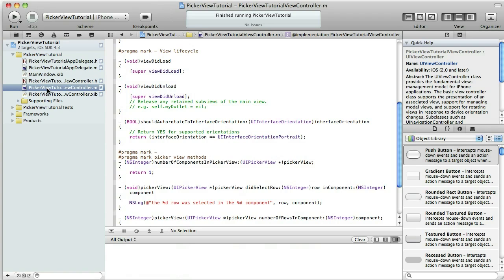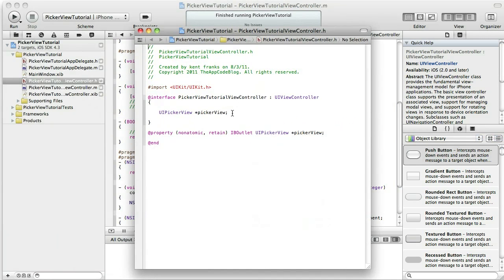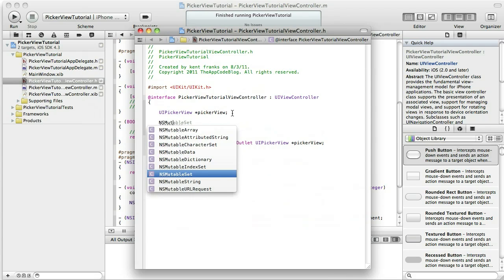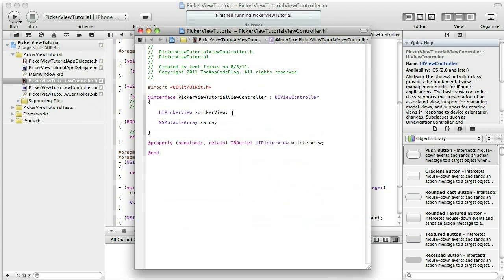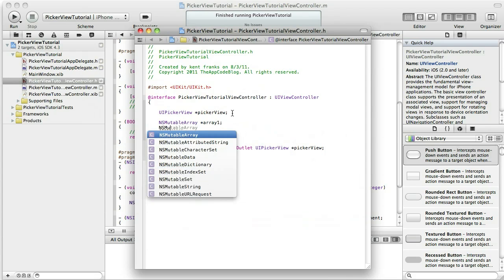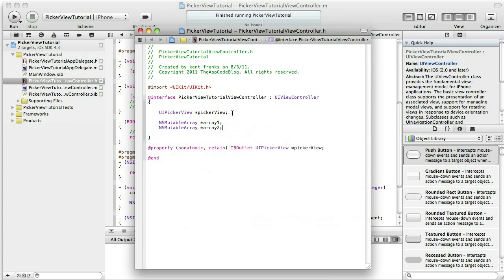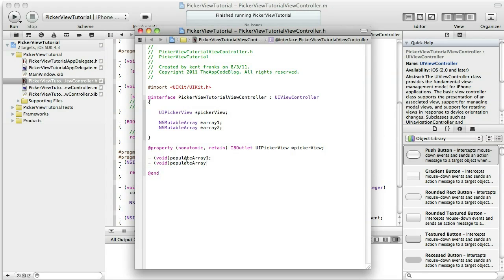Let's go ahead and get started. The first thing I'm going to do is create our arrays. Let's go into the header file and declare a couple of arrays — I'm just going to name them arrayOne and arrayTwo. Those are terrible names in the real world, but for our purposes here it doesn't really matter. Now I'm going to declare two methods: populateArrayOne and populateArrayTwo.